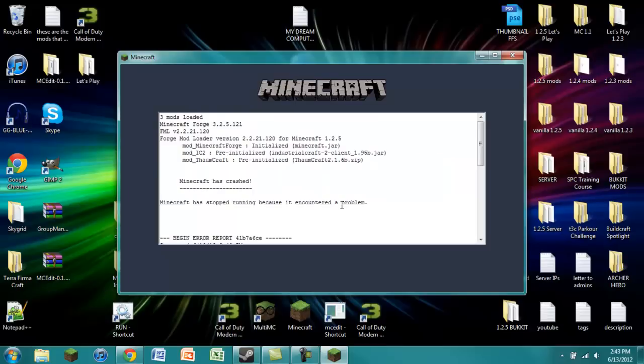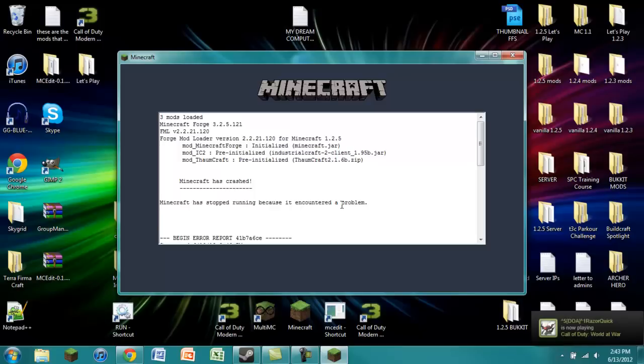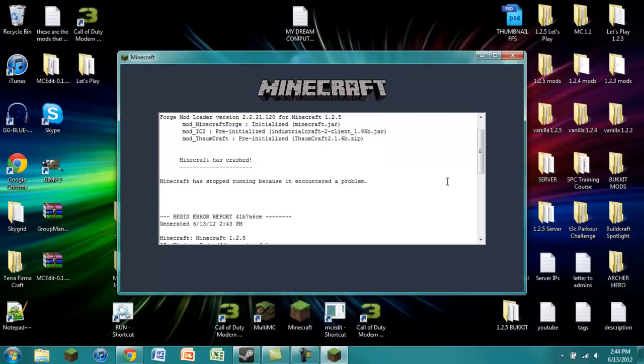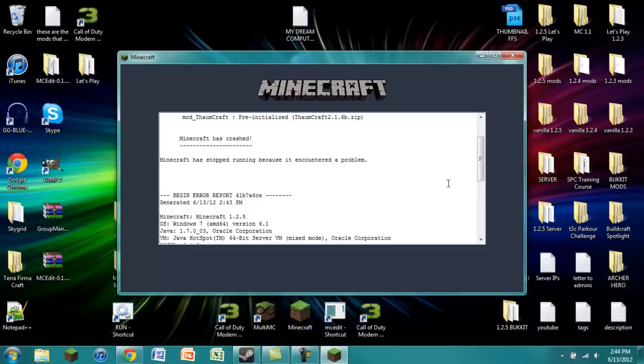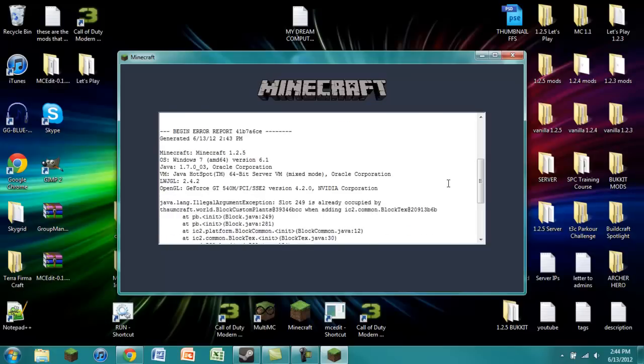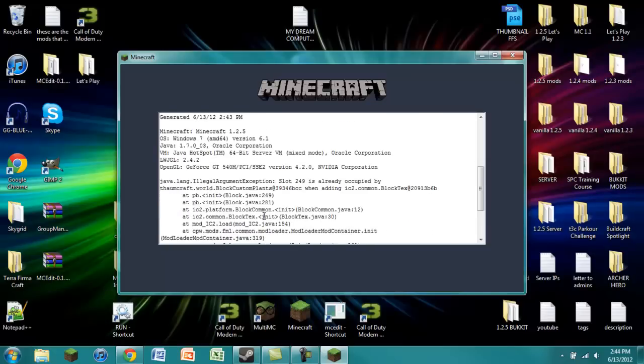Basically each block in the game of Minecraft has its own ID, kind of like a variable when you have your own program. Every block in Minecraft has its own block ID. And you can't have two separate blocks with the same ID or else it just won't work. And that's when you'll get a screen that looks like this.